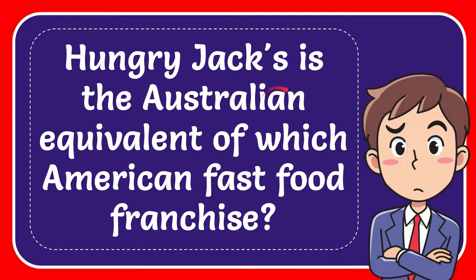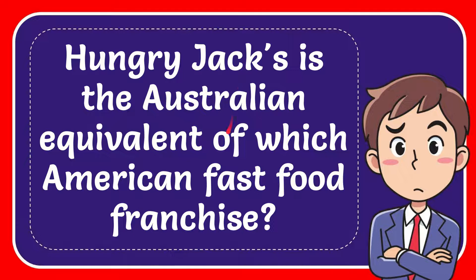In this video I'm going to give you the answer for this question. The question is: Hungry Jack's is the Australian equivalent of which American fast food franchise?